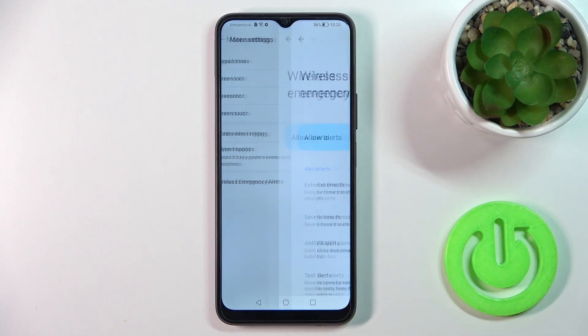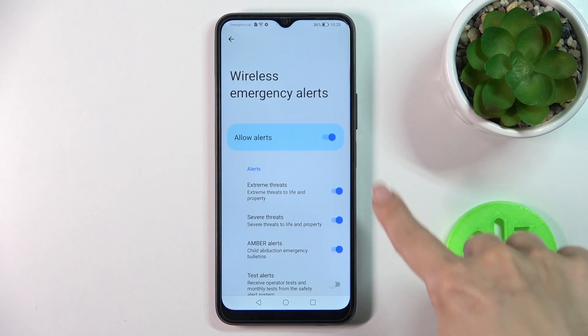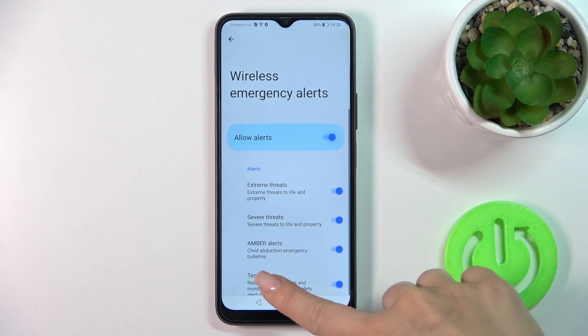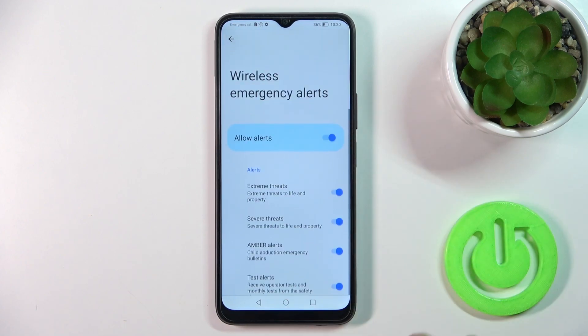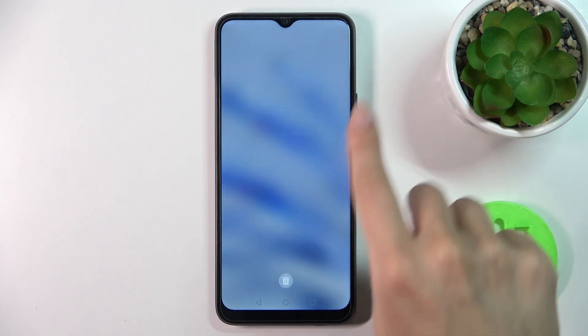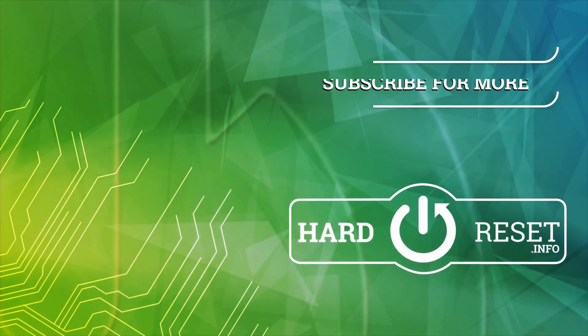We also have wireless emergency alerts here — we can allow them or turn them off. That's it. Thank you for watching, and if you like this video leave a thumbs up and subscribe.